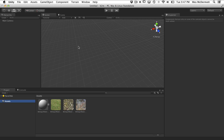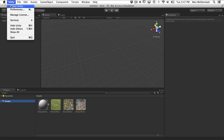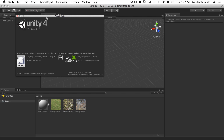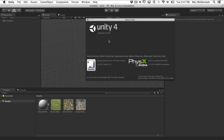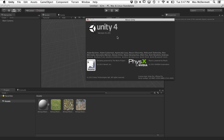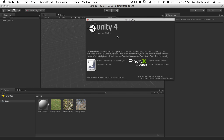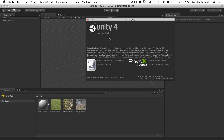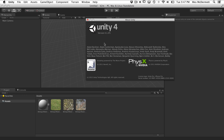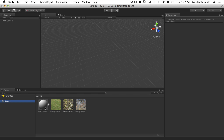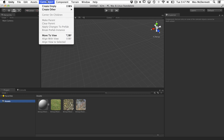One thing to note is that for this to work, you need to be on Unity version 4.1, because the mobile substance engine is native in Unity 4.1. So you also need Bitmap to Material 2.1 - just a little housekeeping there.